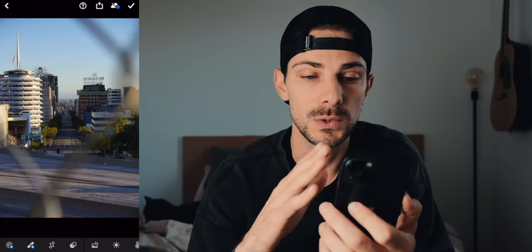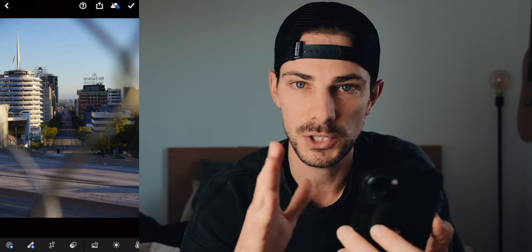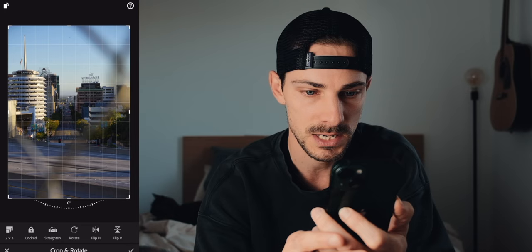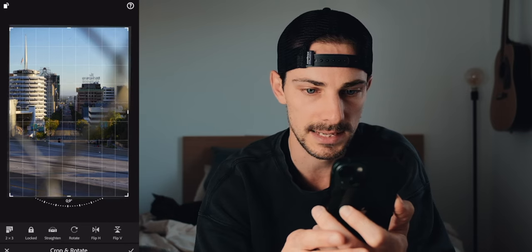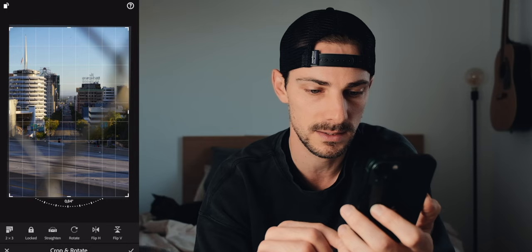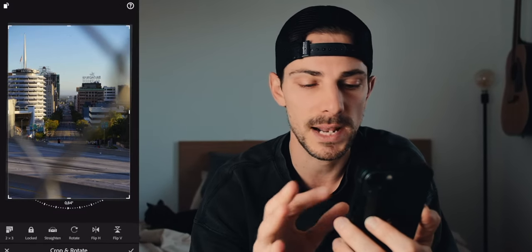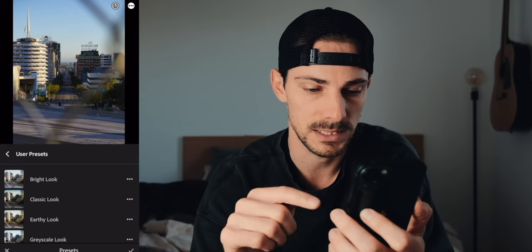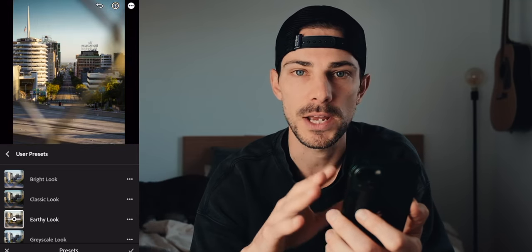The first thing I do when I edit is crop and make sure the composition is right — that the verticals and horizontal lines are straight. That's one thing that really gets to me: when lines are not straight. So you go to the crop and rotate section and rotate it a little bit so the verticals are straight. I usually shoot in two by three format. Then I apply one of my presets — the earthy look is the one I go to the most.